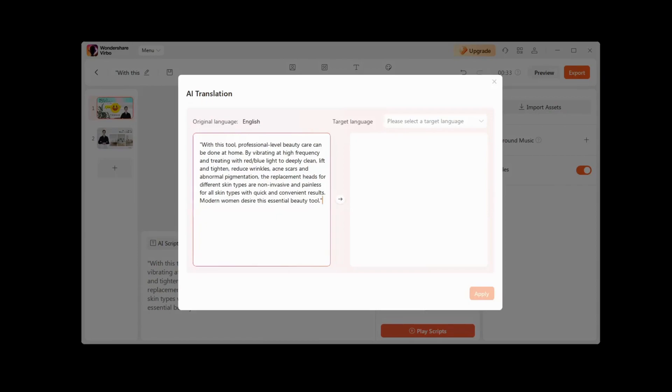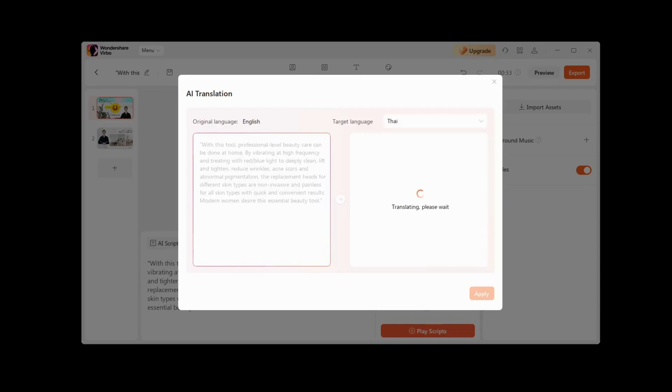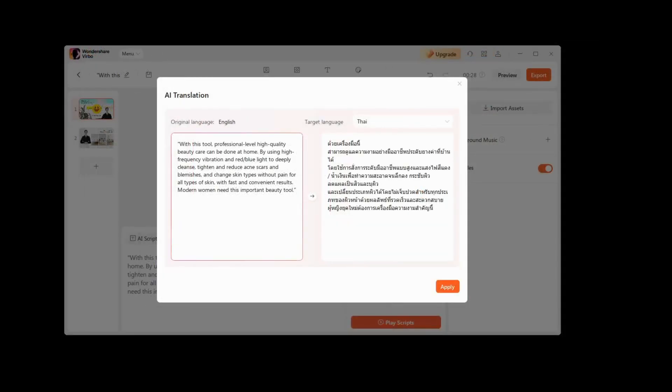The AI Translation tab will be useful for those who create videos for a global audience in a language that they are not very proficient in or do not know at all. Here, you can choose one of many different languages, and in a few seconds, your script will be written in another language.